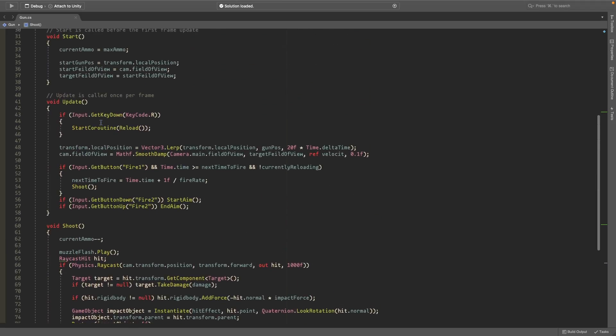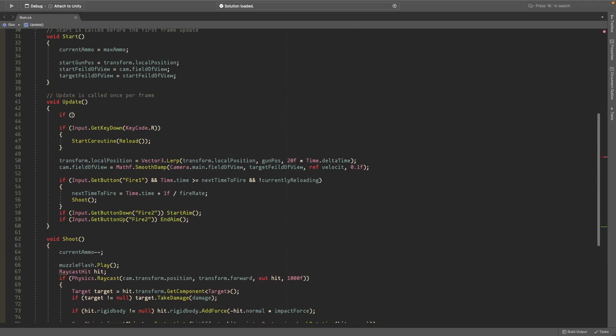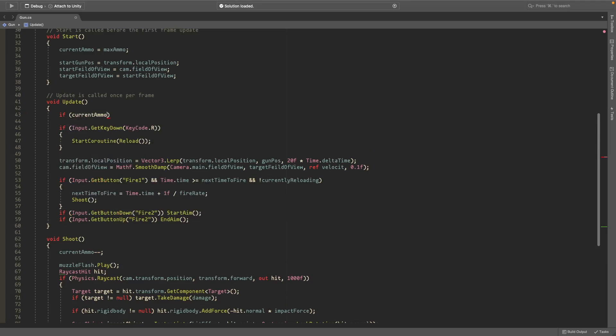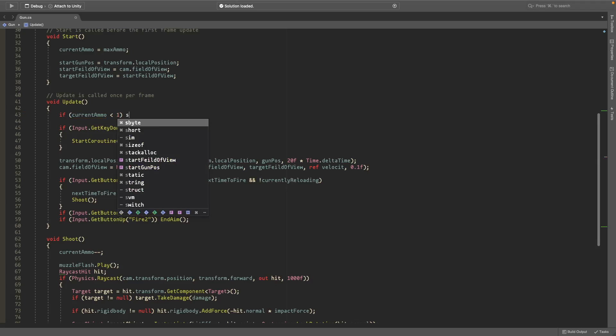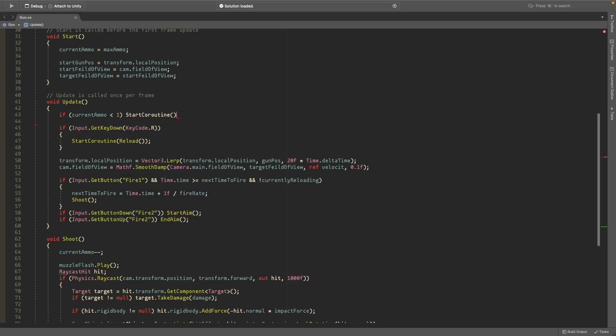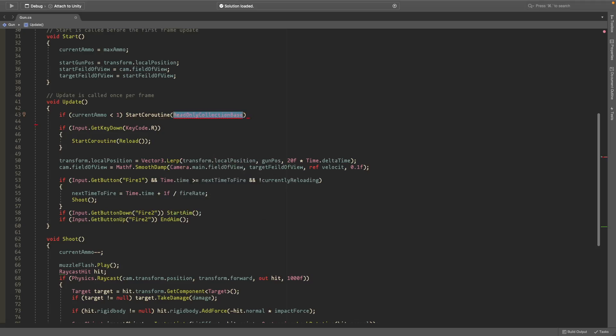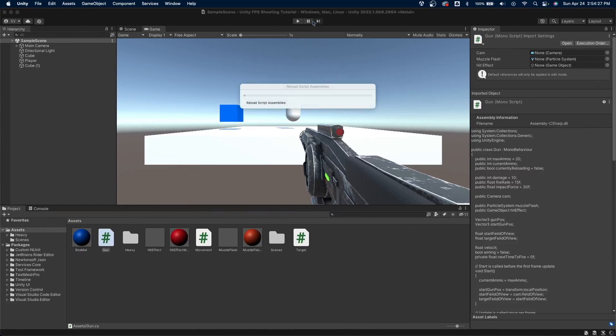And we can also do another check that's just if current ammo is less than one, then we can start a coroutine to reload. So if you get to zero bullets it'll automatically reload. Now let's head back to Unity and see if this works.